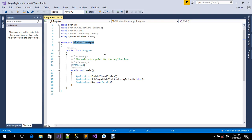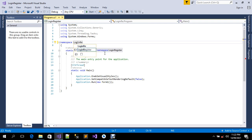In case you have different forms — probably 10 or 20 forms — it would be very bad practice to change the namespace one after the other. What you need to do is change it from program.cs, and it will change all your forms. So we need to change this to 'login register'.